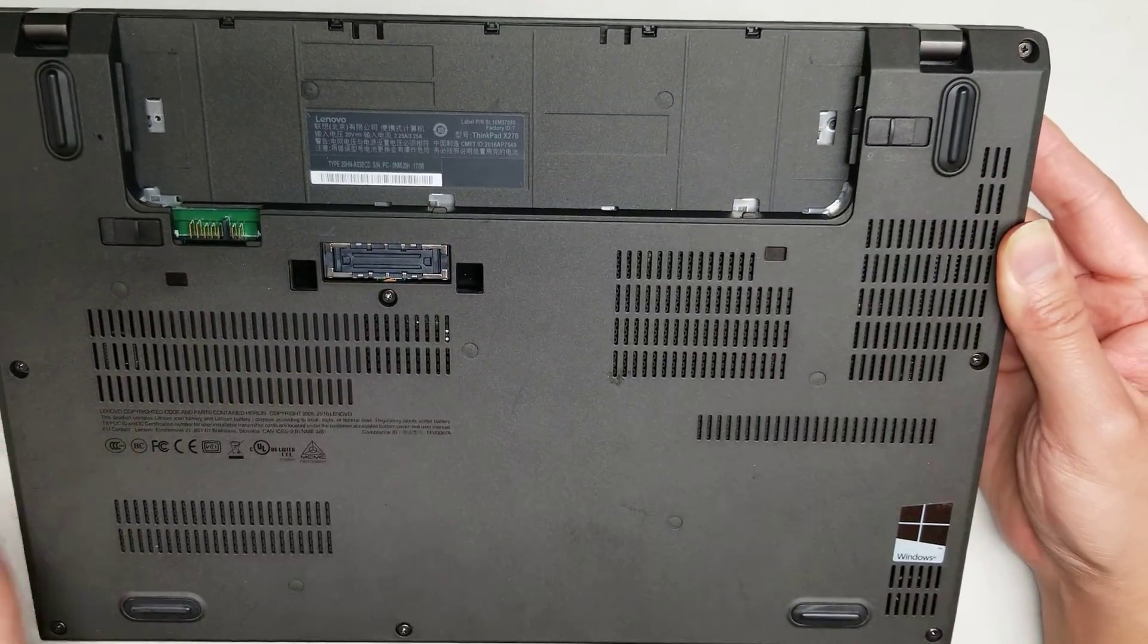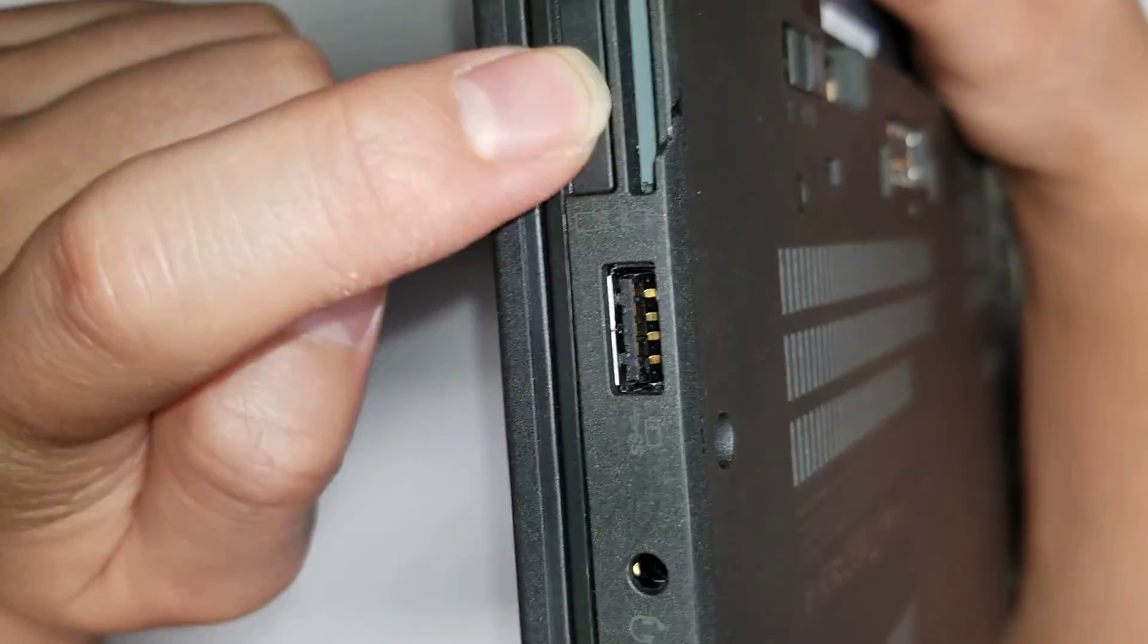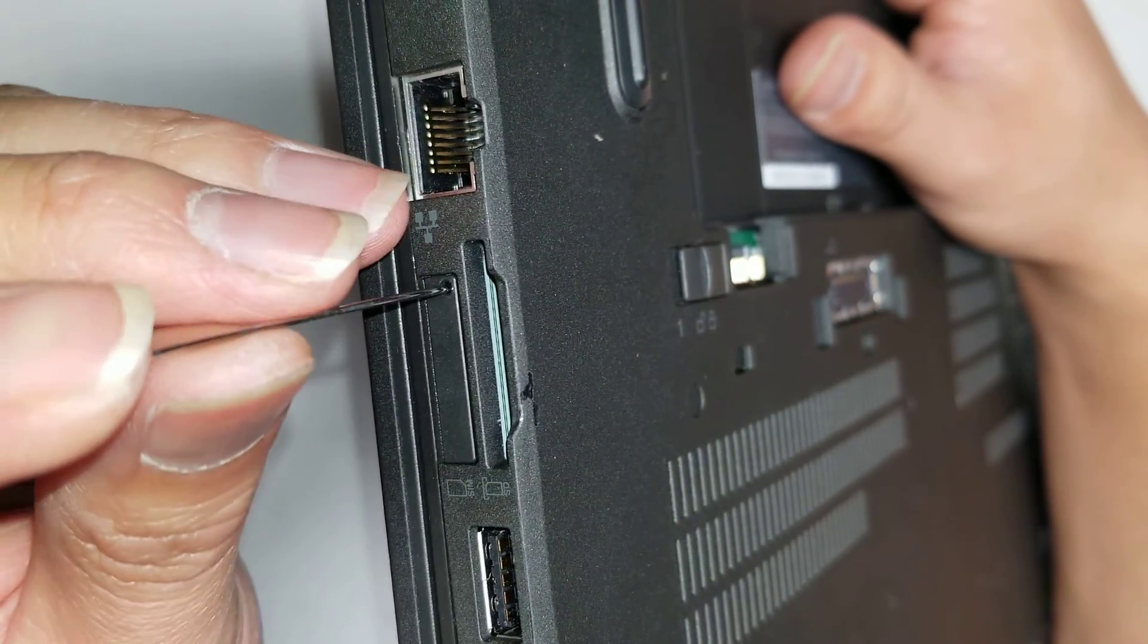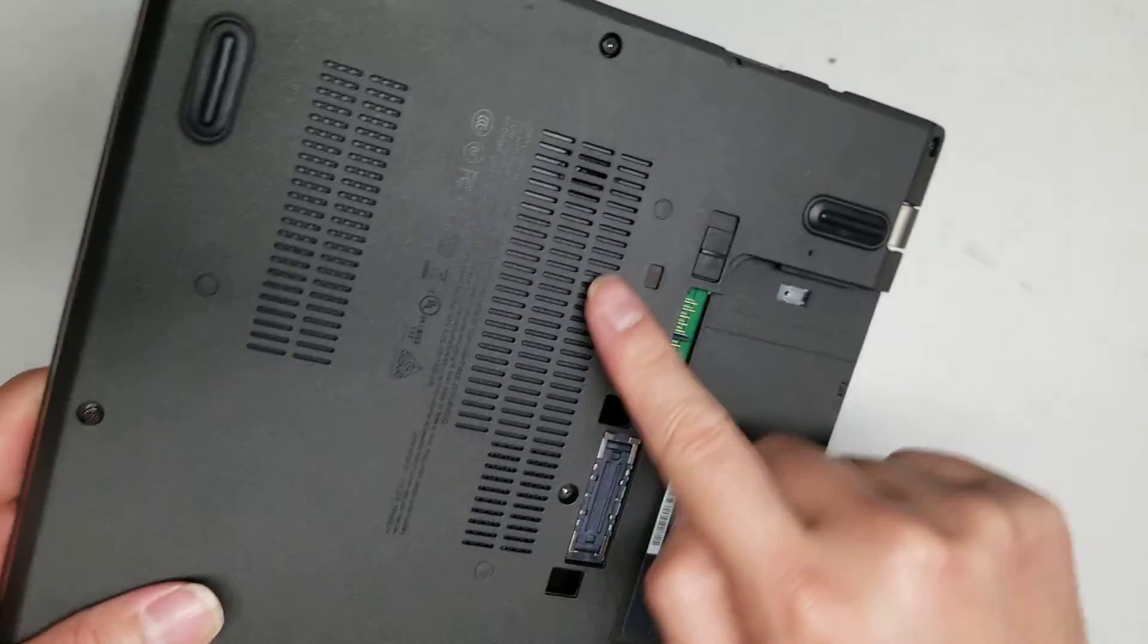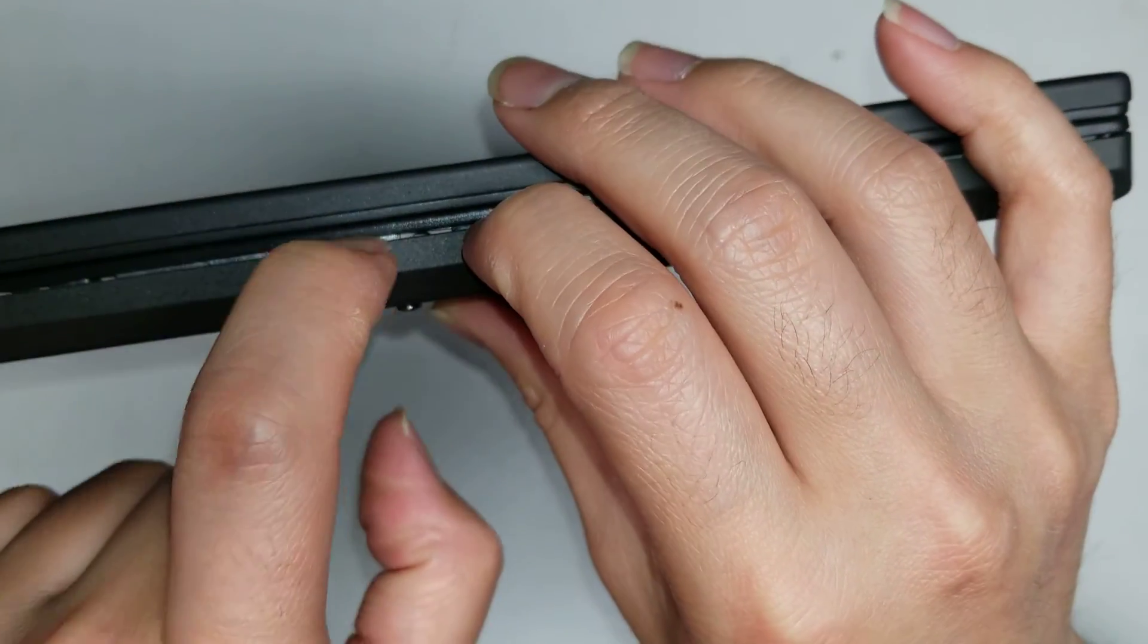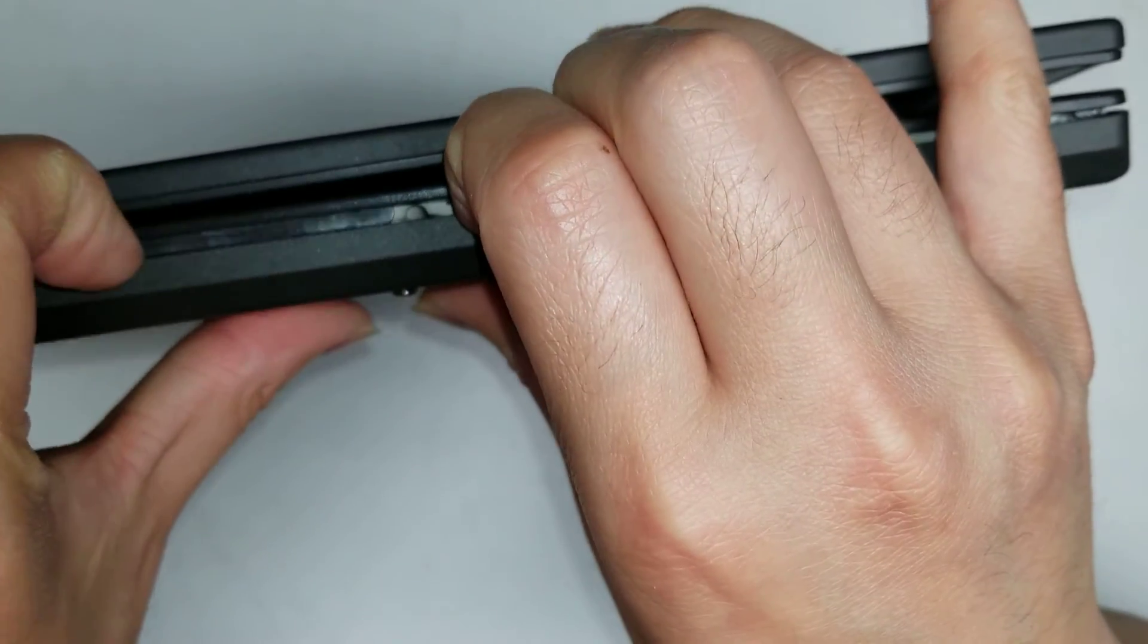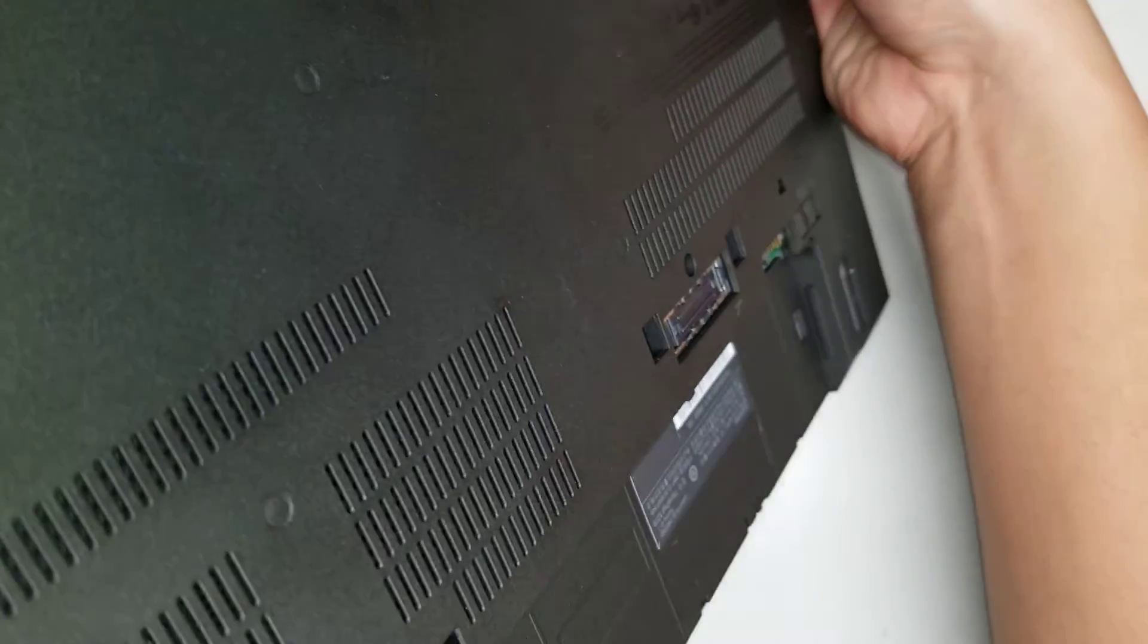Once you undo all those screws, there's also this piece here that will be held in place. You can use a needle to remove it, or if you don't have a needle to do this. So usually you use a needle to pop that out, and then you can pull it out. But if you don't have a needle, once you undo all the screws, you can start prying this open. So you can use your fingernails or a pry tool and just go along the front like this. So it's going to be a little bit tough, but just go all the way around.